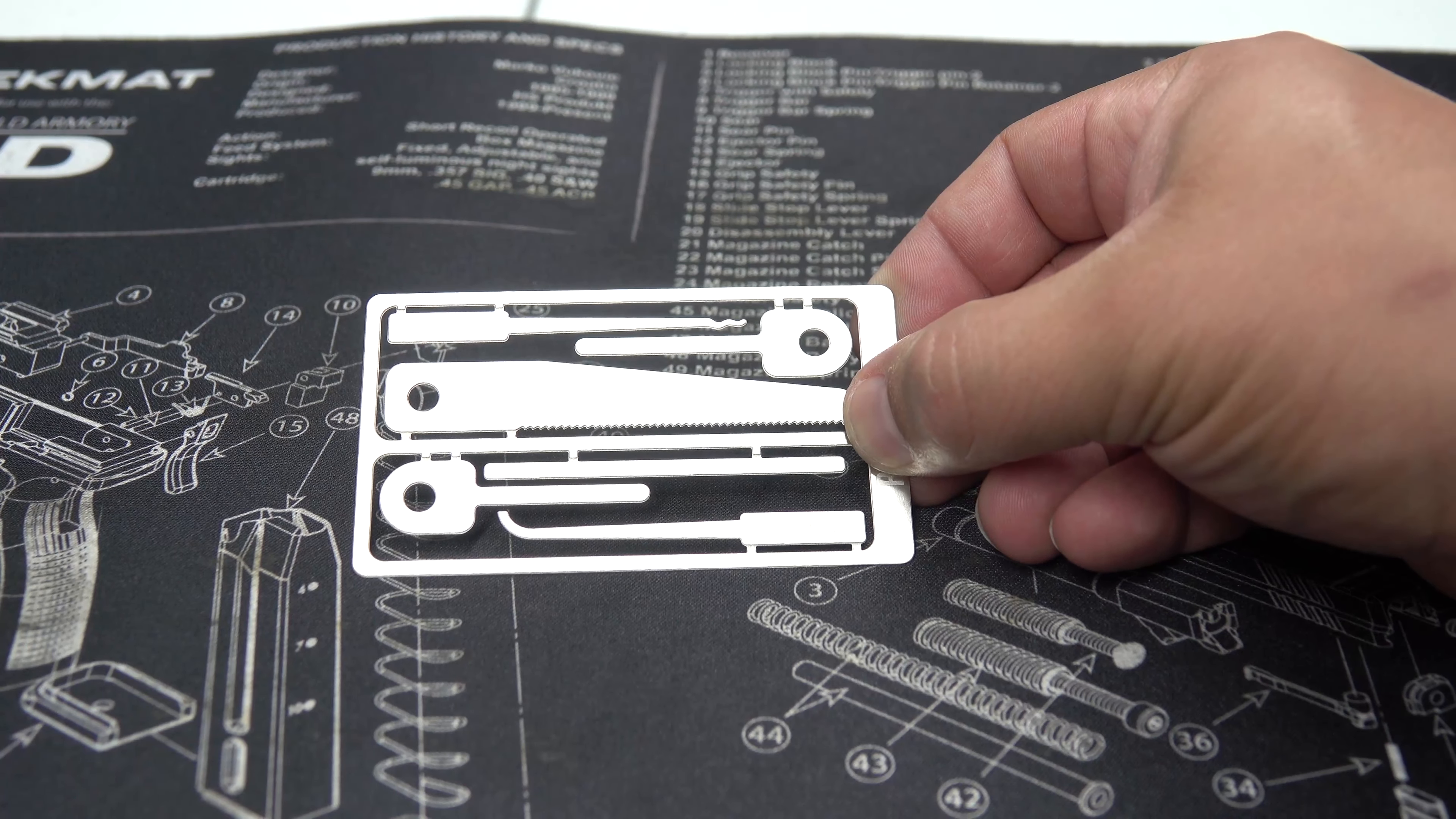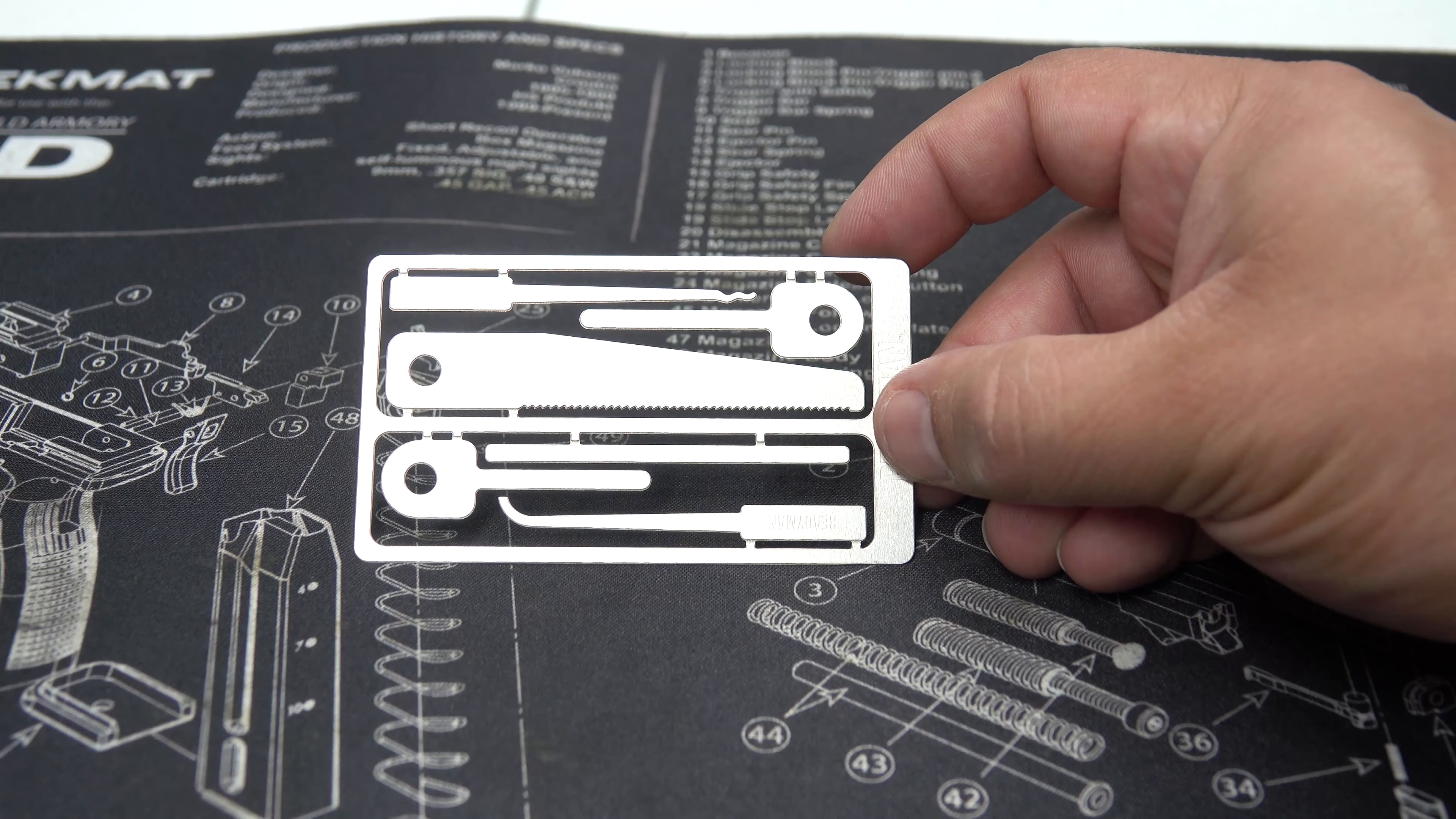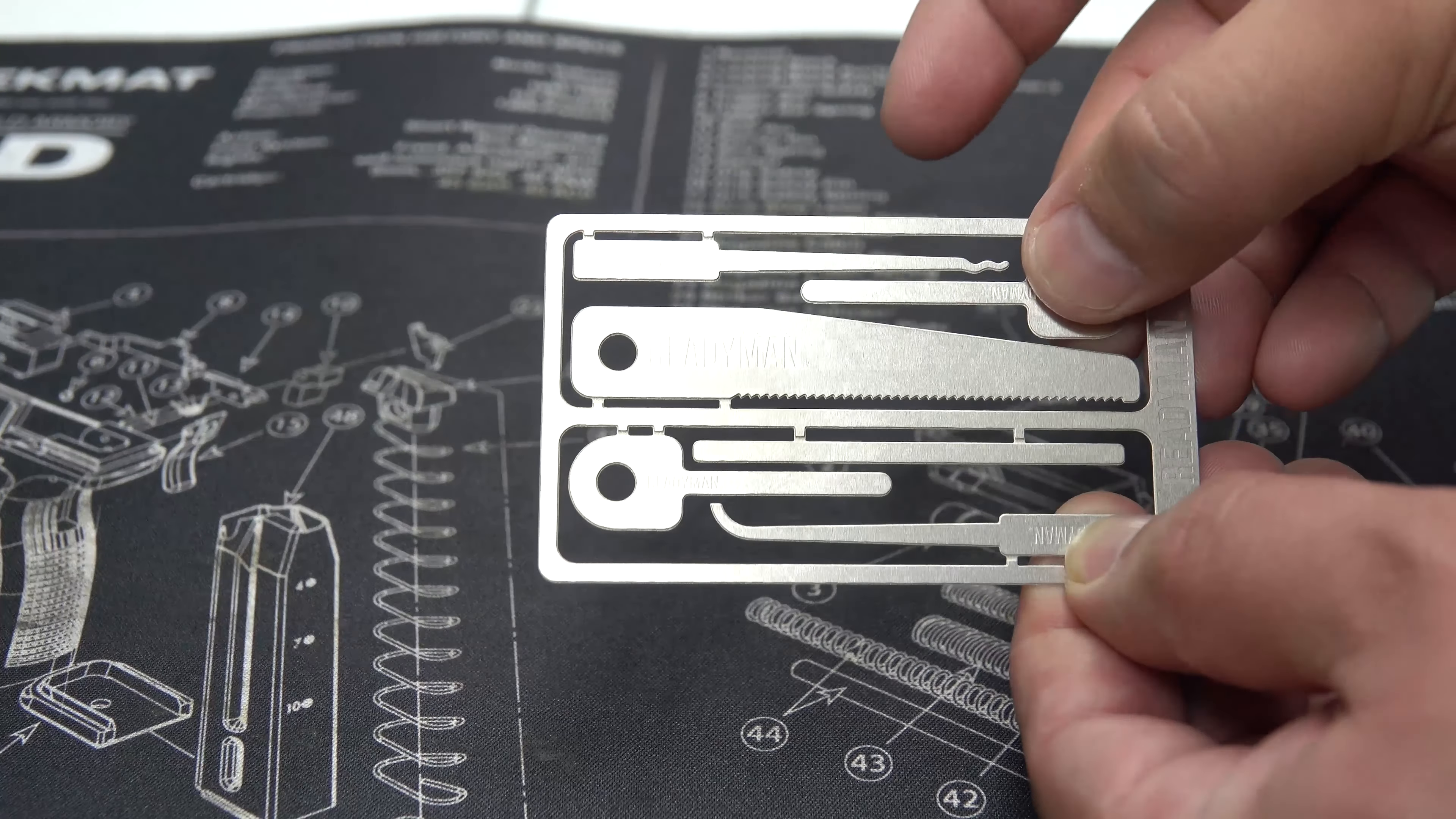Alright, for the next card here we have the Hostage Escape Card which contains six tools. On this one we have a stainless steel saw, handcuff shim, rack tension wrench. All these cards again are made in the USA. This weighs the exact same, 12 grams or 0.42 ounces.